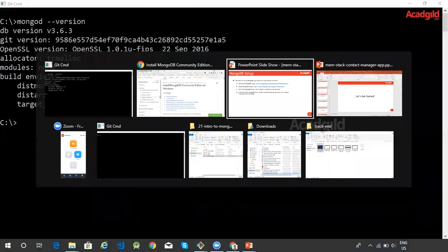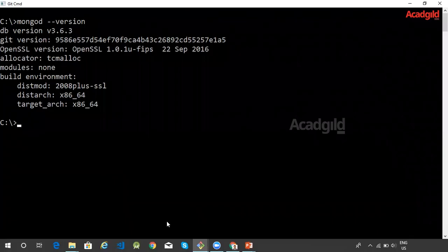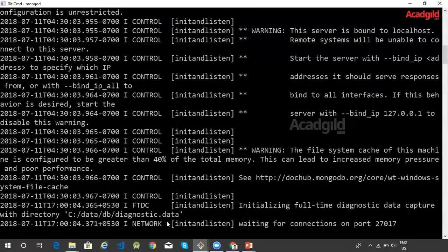Once MongoDB has been installed, the next thing we would like to do is to run or start the MongoDB server. We have a command called 'mongod'. Open a terminal window and run the command 'mongod'. The MongoDB server starts up and waits on port 27017.